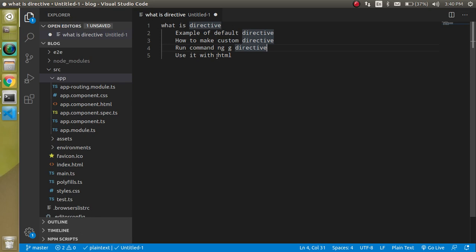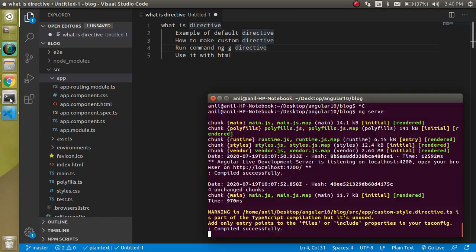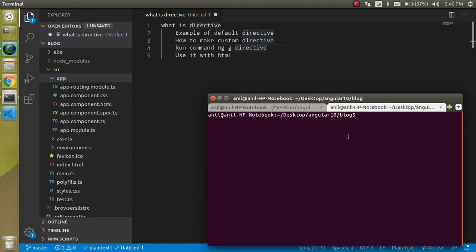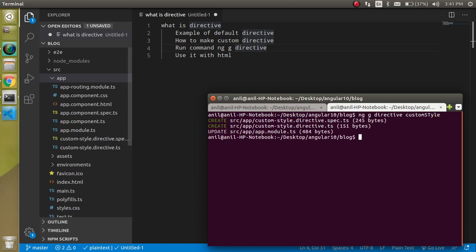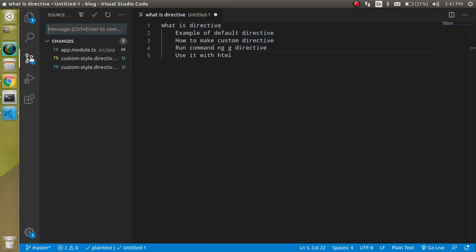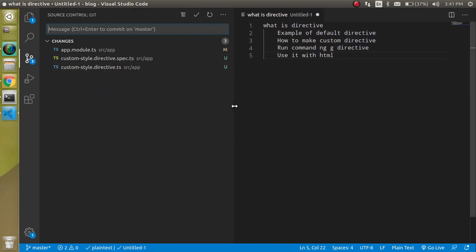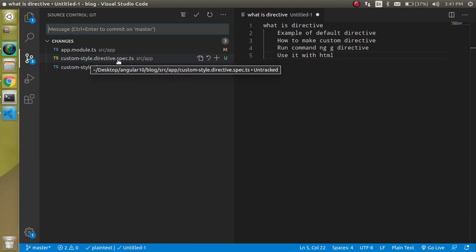Now how can we make a custom directive that can also modify the HTML? First of all, let's create a custom directive. Simply write ng g directive and the directive name. Let's say the name is customStyle. Just hit enter. When you hit enter, you will see that two files are created and one file is updated. Let's look at the complete names: customStyle.directive.spec.ts.